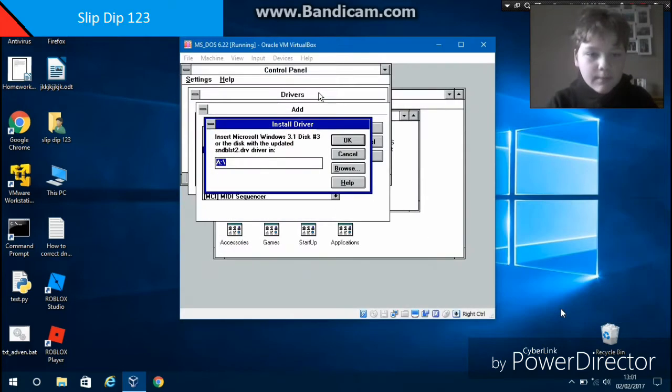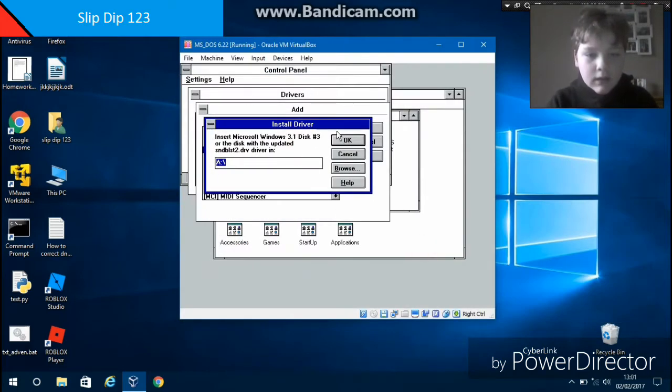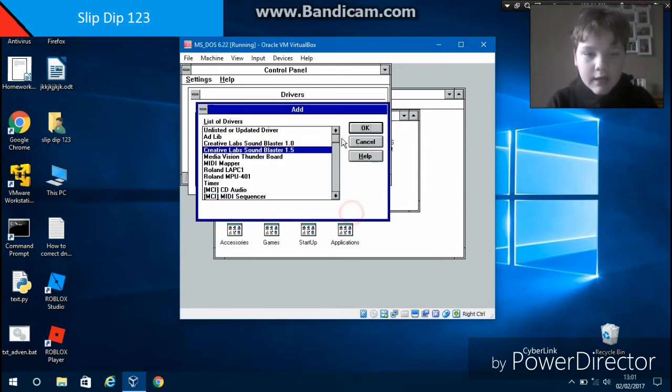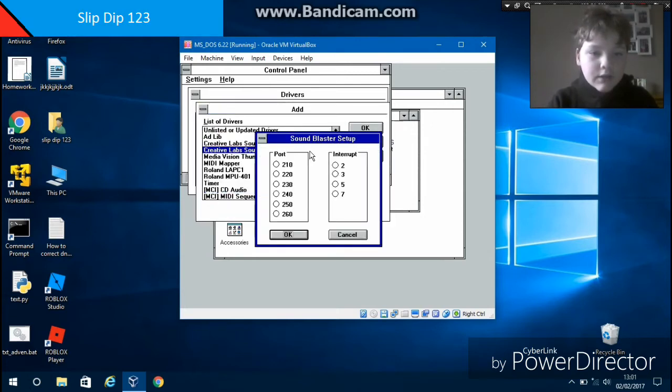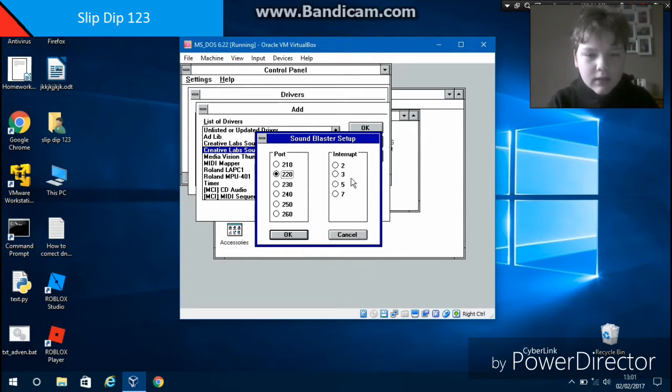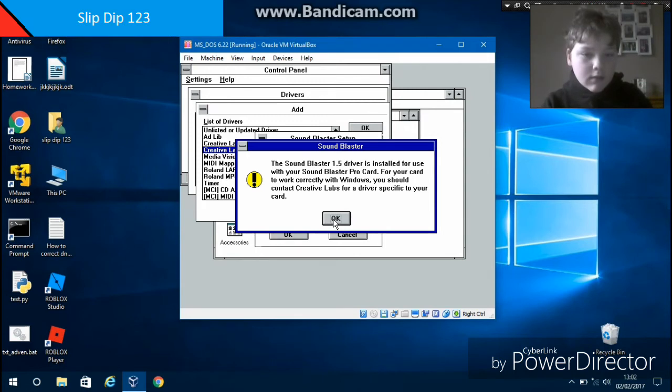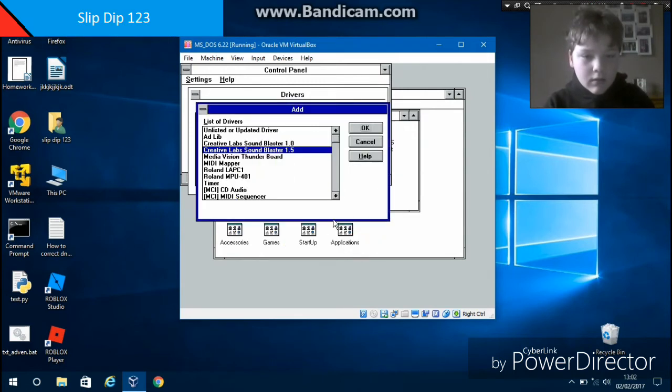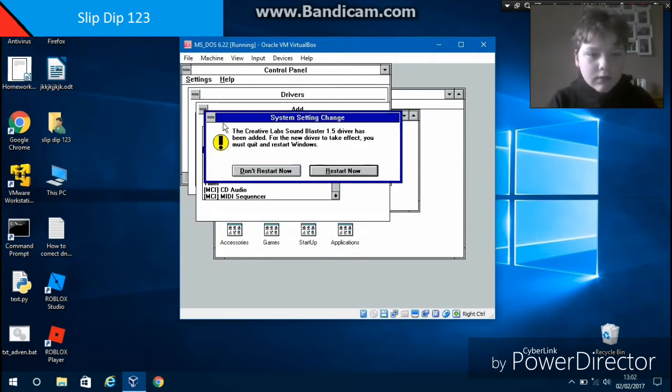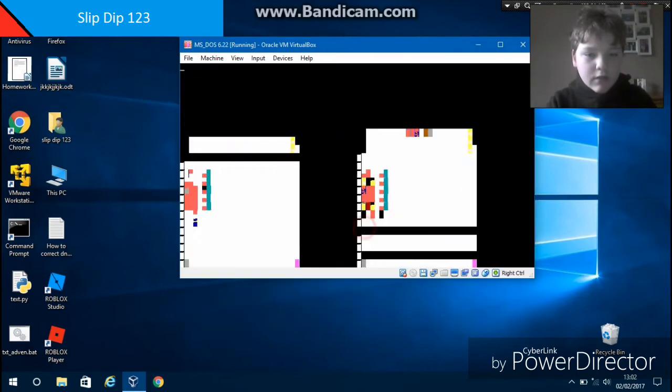Press Open and press OK. Now you should see this thing. We're going to put 220, interrupt 5. There you go. Okay, so now it's been added. Now restart.